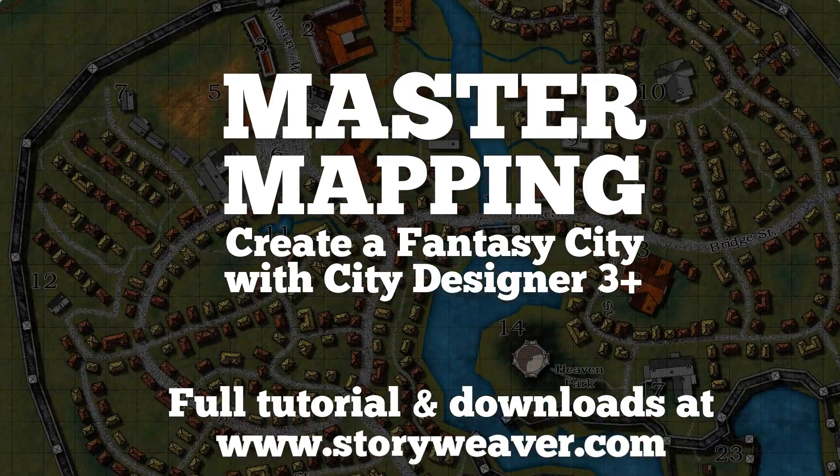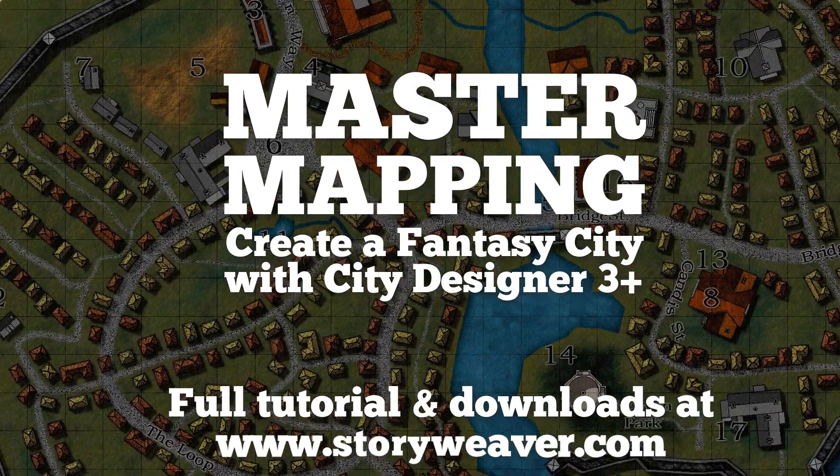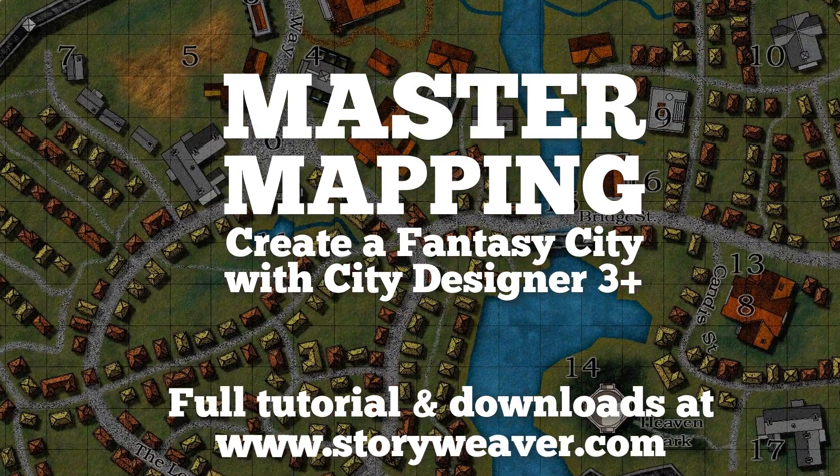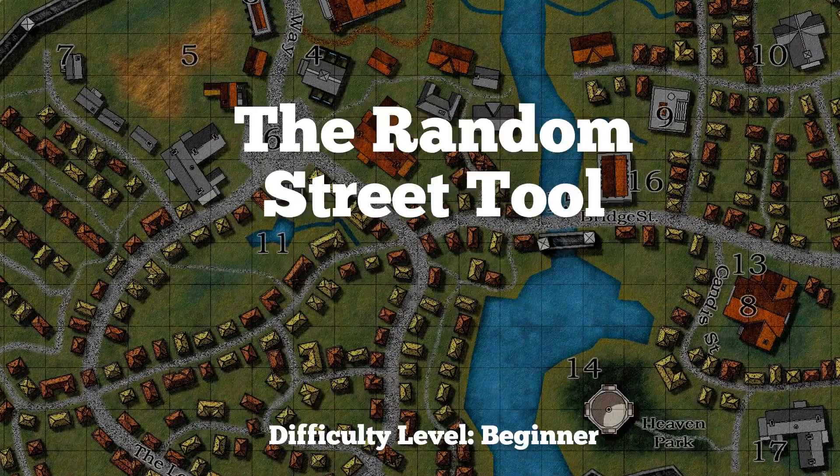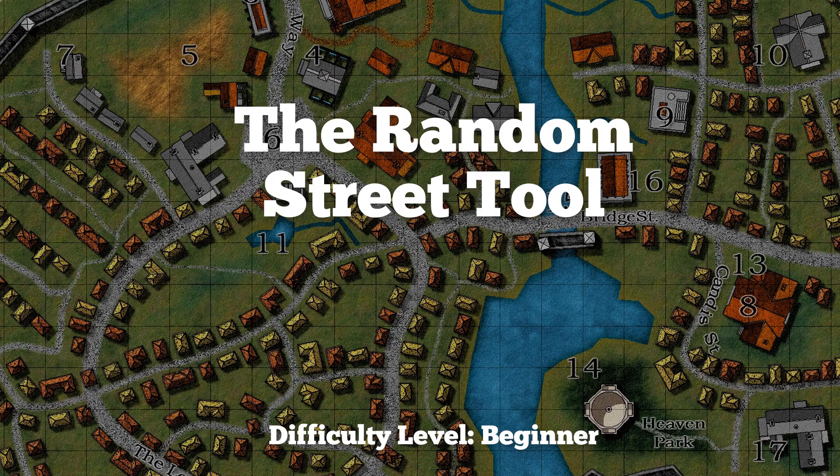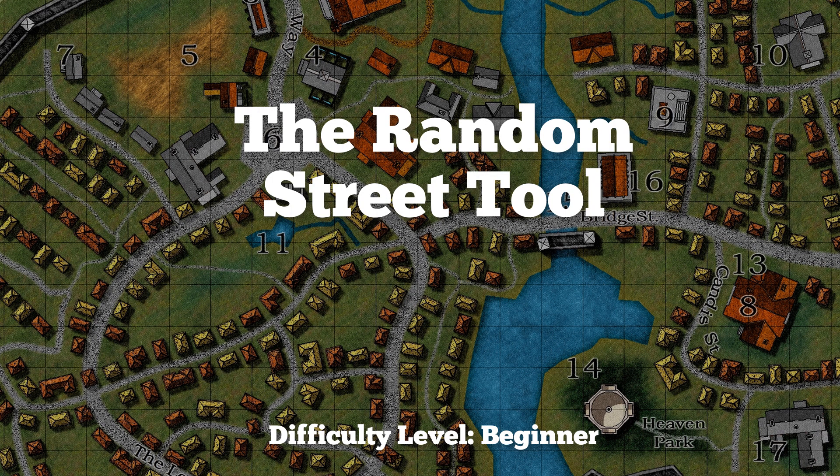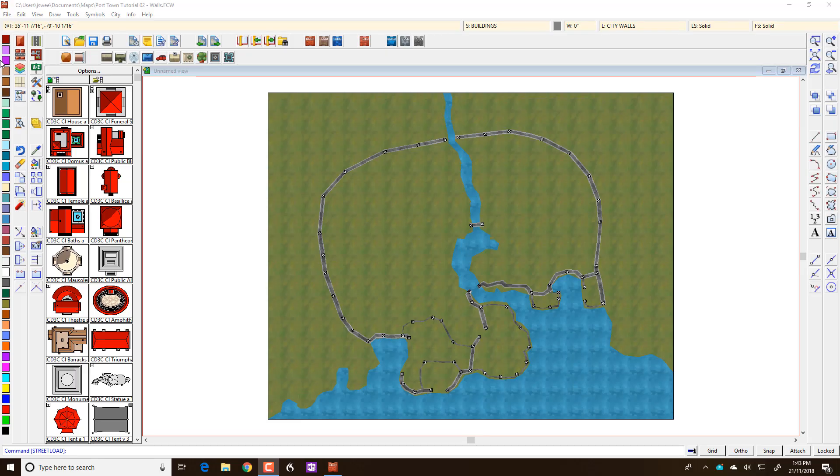G'day everyone, it's Doc Joe here from Story of Games and today we're going to do a quick video specifically on the random street tool.